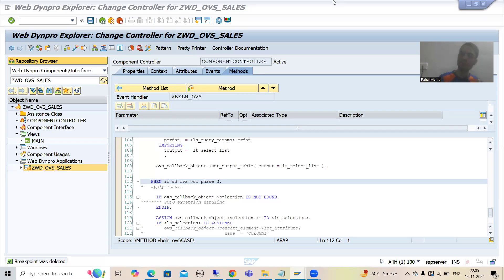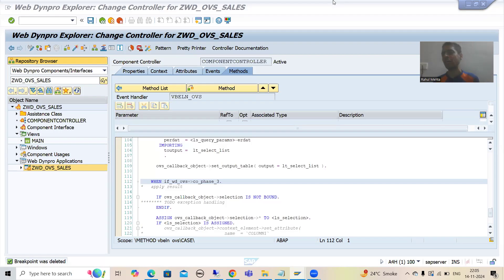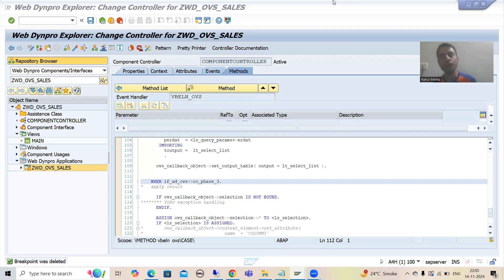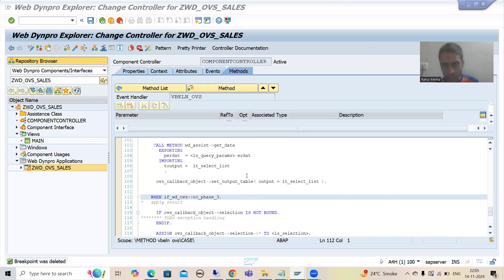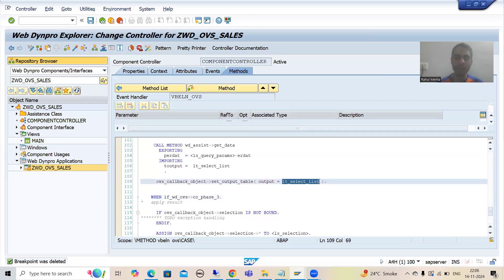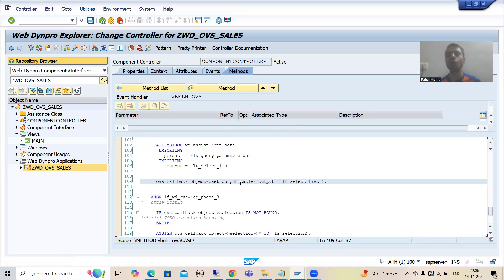We will continue the topic WebDynpro. In the previous videos we covered Object Value Selector as part of component usage, and up to the previous video we finished with the logic part of Phase 2. In Phase 2 we wrote the logic to select data, and that data is now in our internal table — that is our output table.